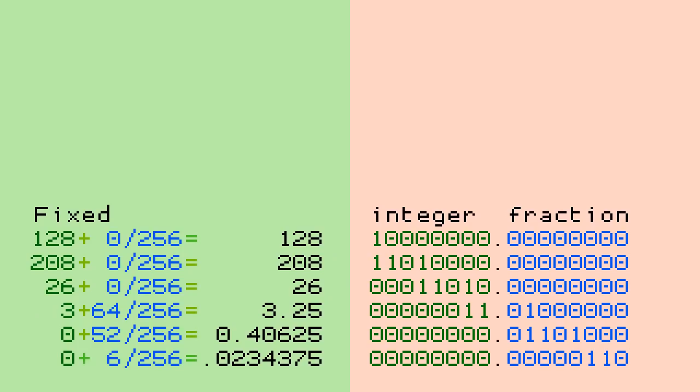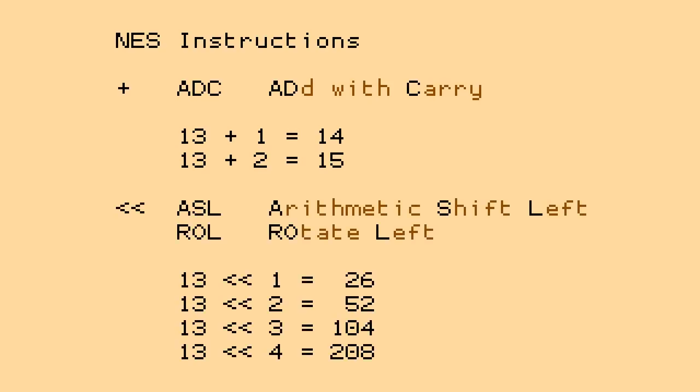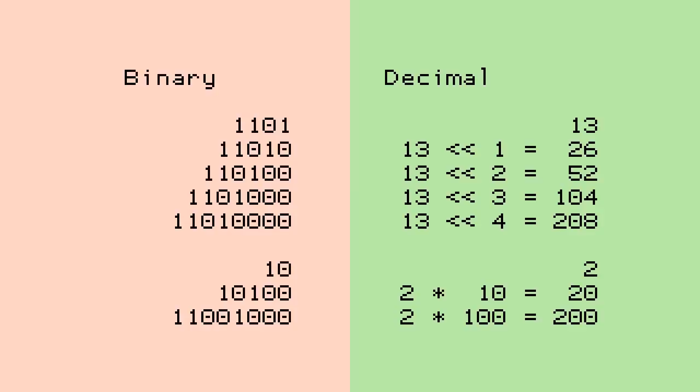So with our fixed point representation, all we need now is an integer multiplication routine. How can we do this with the NES's limited instruction set? You have addition, and you have a binary shift. The binary shift is like multiplying by 2, which is easy for the hardware in the same way it's easy to multiply by 10 in decimal. Just add a zero and you're ready to go.